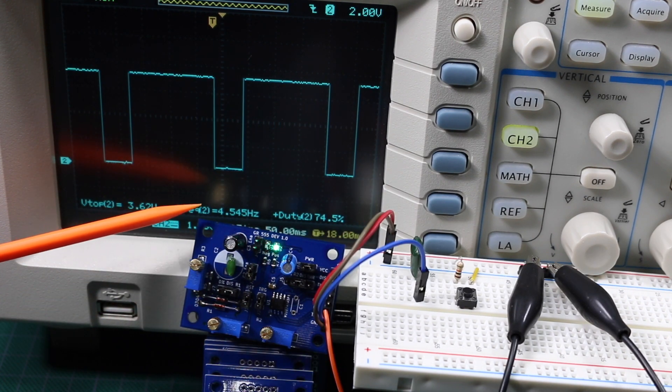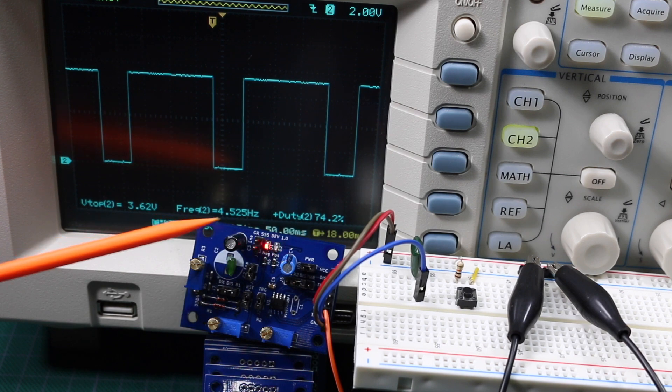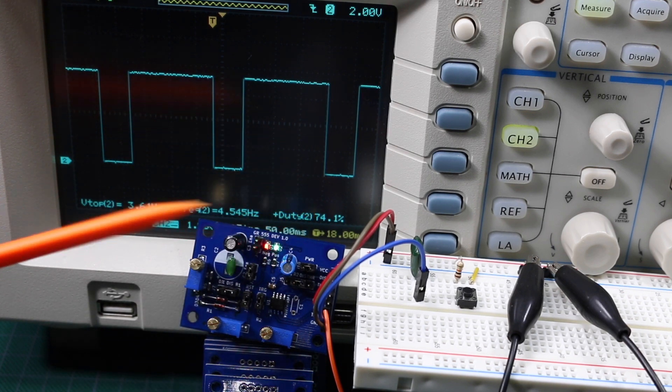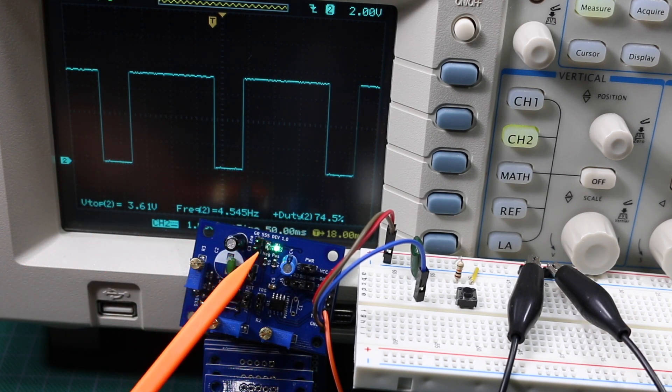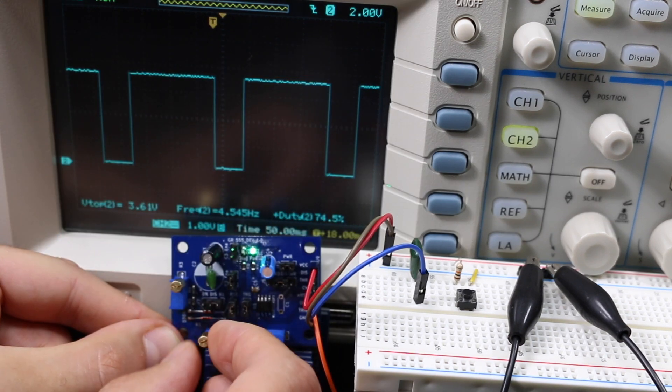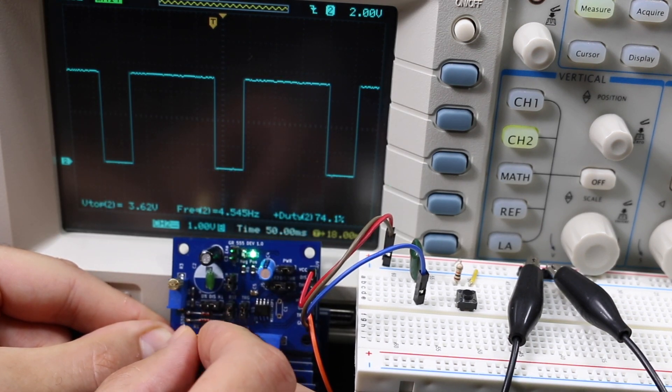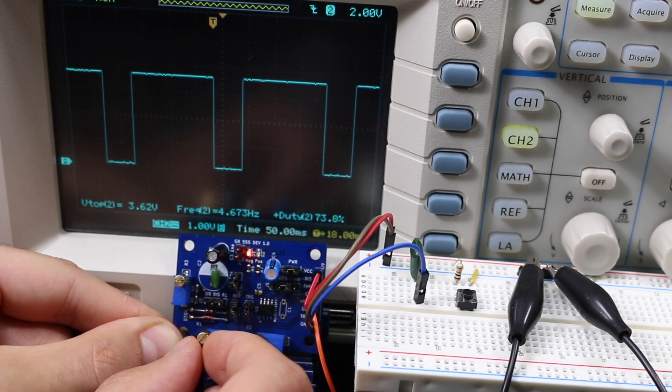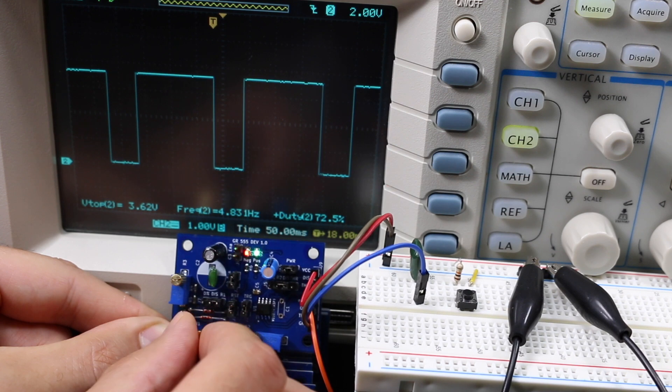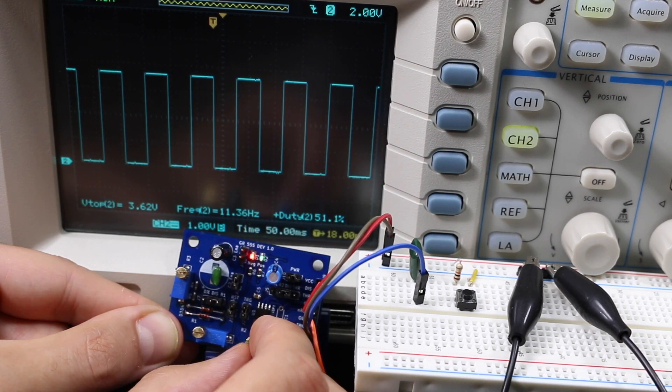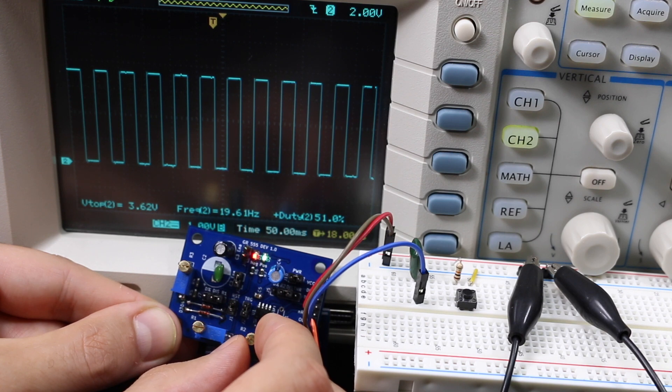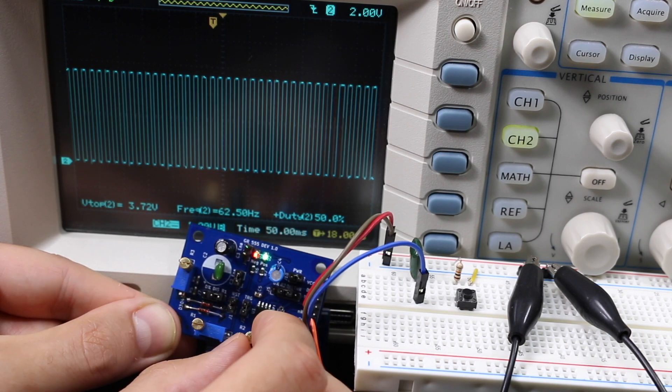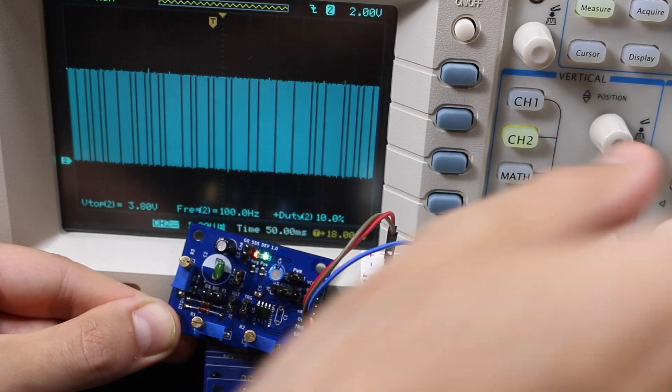Now we're generating a waveform at 4.5 Hz with a duty cycle of 74%, and it's slow enough we can see the LEDs representing the high and low time. I can change the potentiometers to change the frequency. These being multi-turn trimmer pots, it takes a while to see a difference. There's 5 Hz, 11 Hz, 20 Hz, and now the duty cycle is 50%, 62 Hz, and so on.